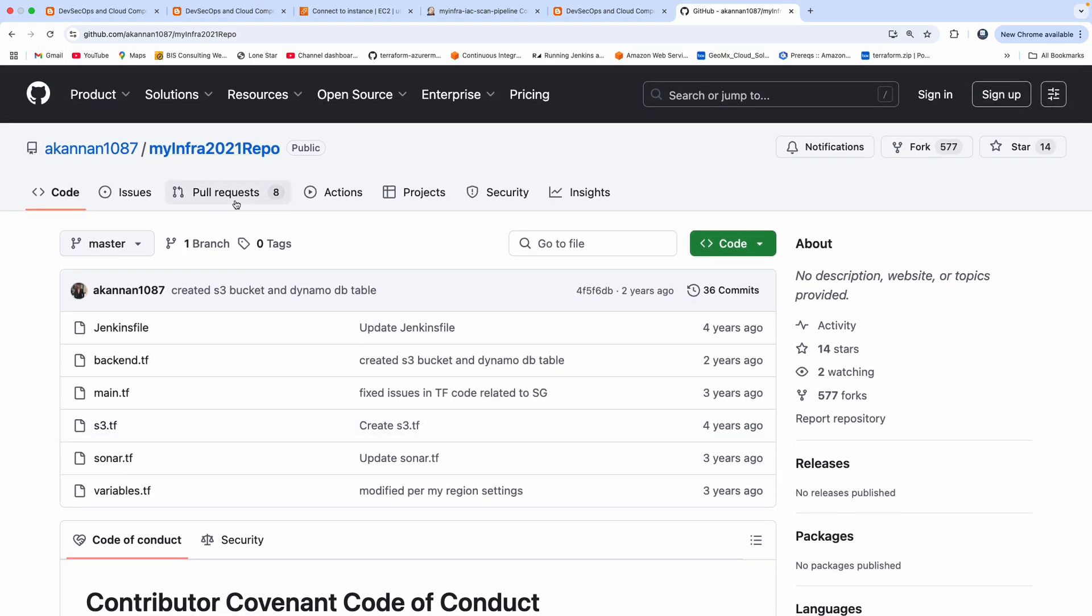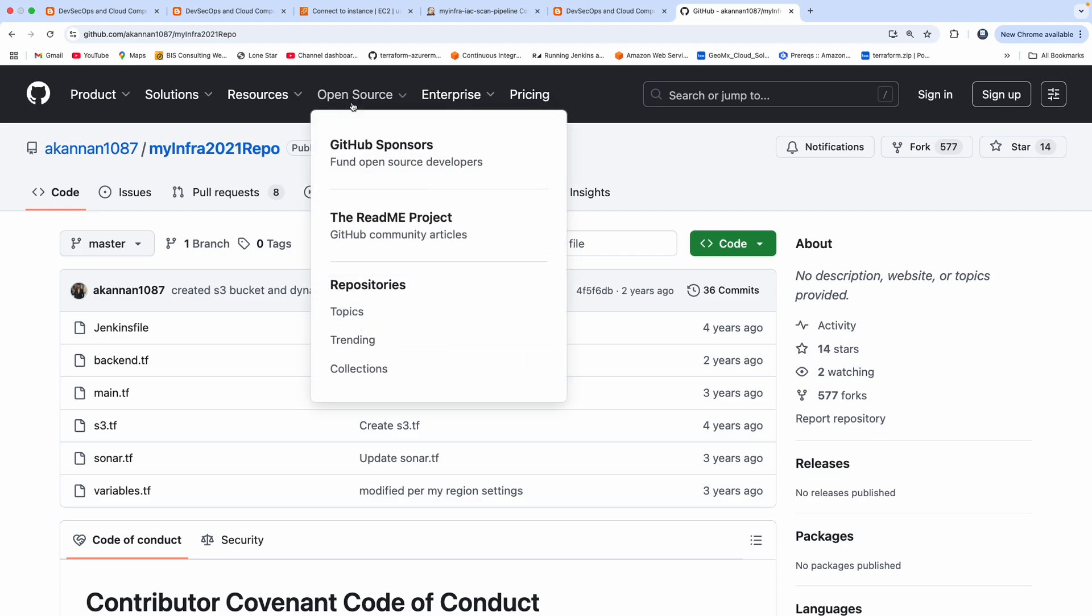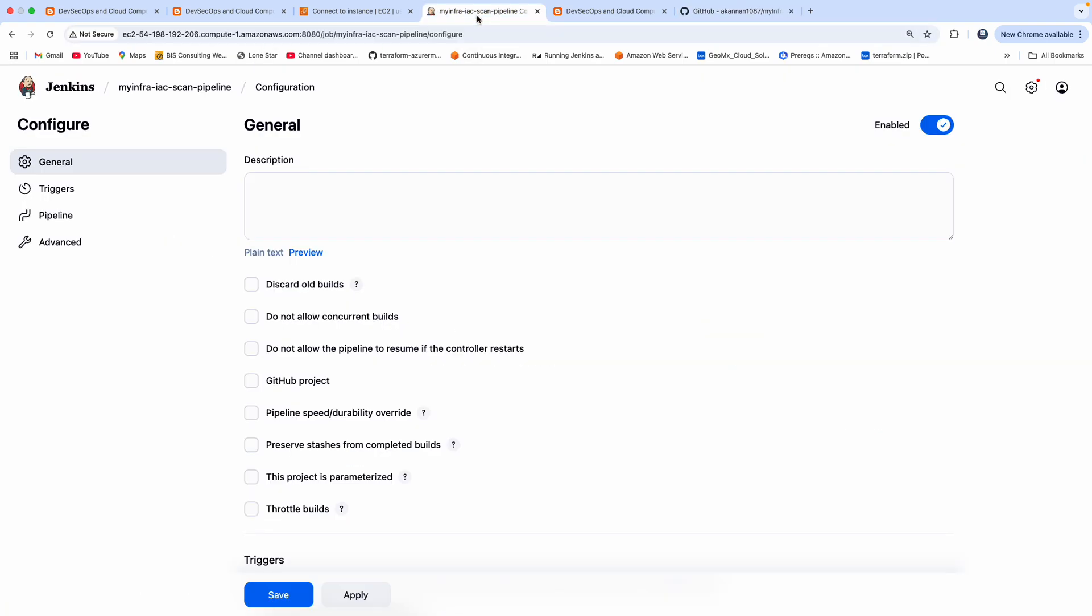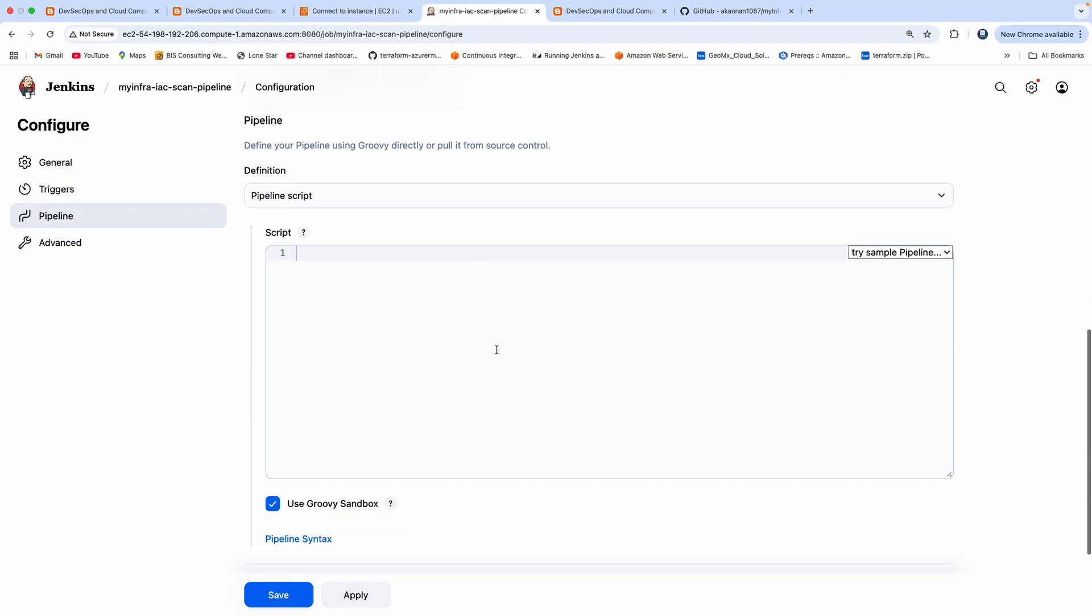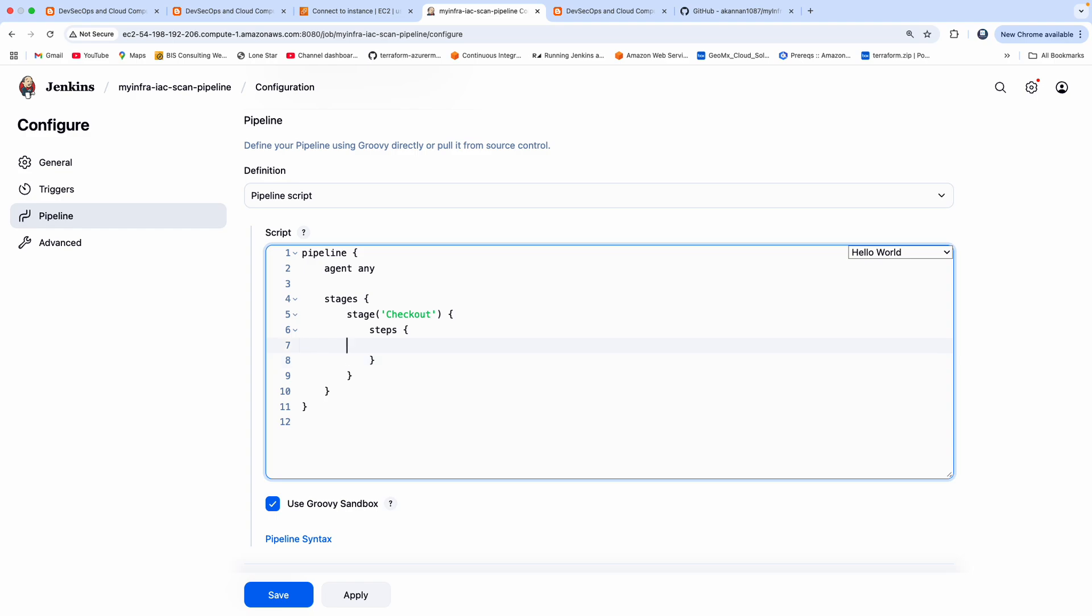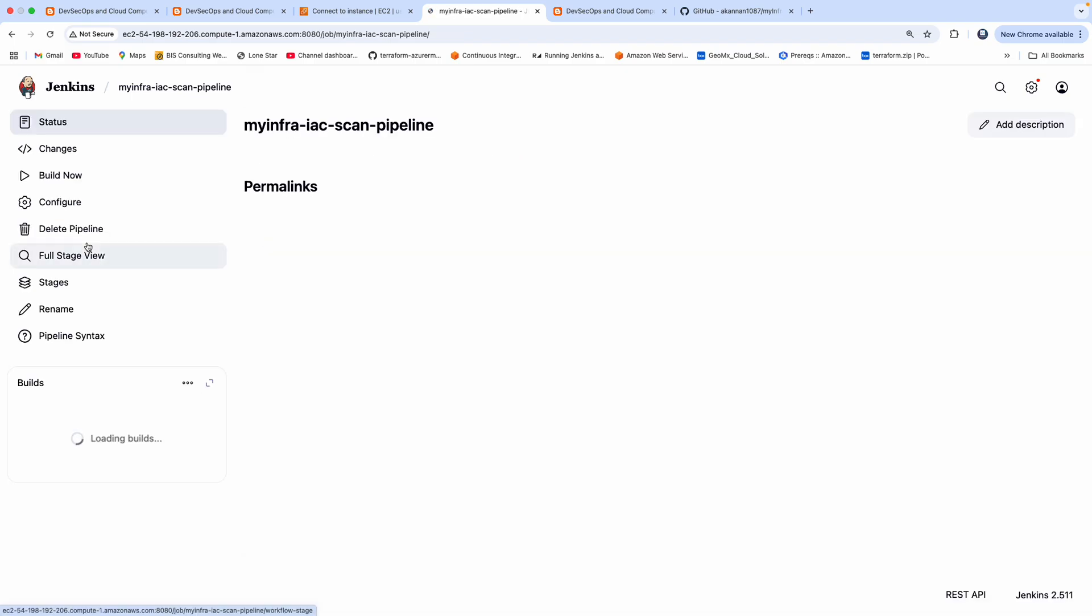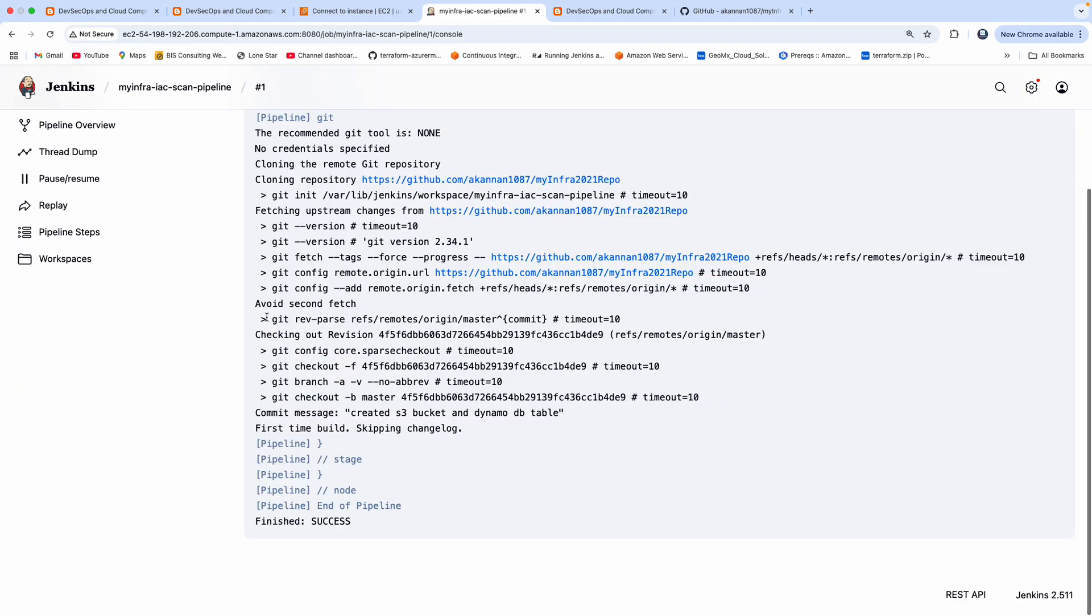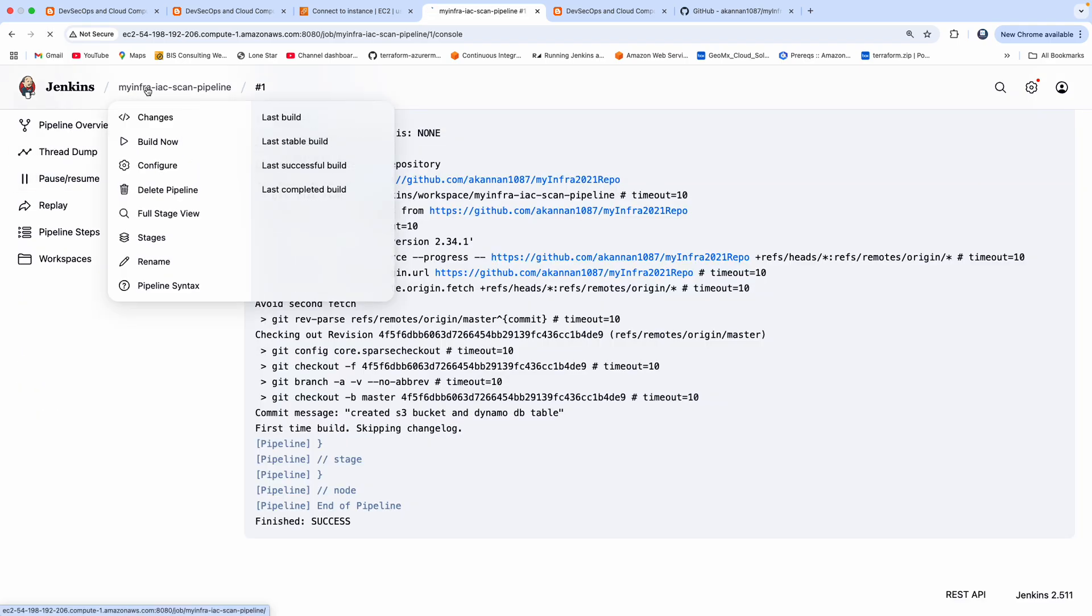And this is also a public repository as well. So I will also post this link on my website. So feel free to use it. So we need to first check out the code from the repository. So let me first create a pipeline here. So let's start with the checkout stage here. So this is a public repository, so you don't have to provide any credentials. Let me click on Build now.